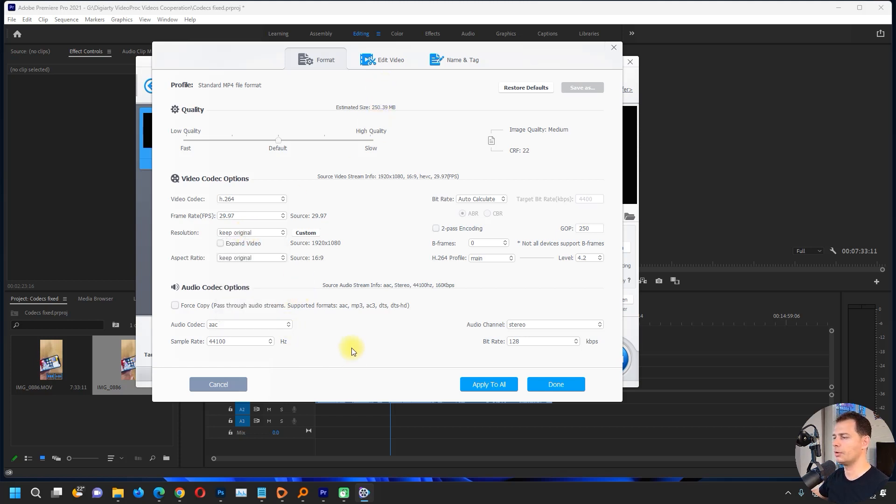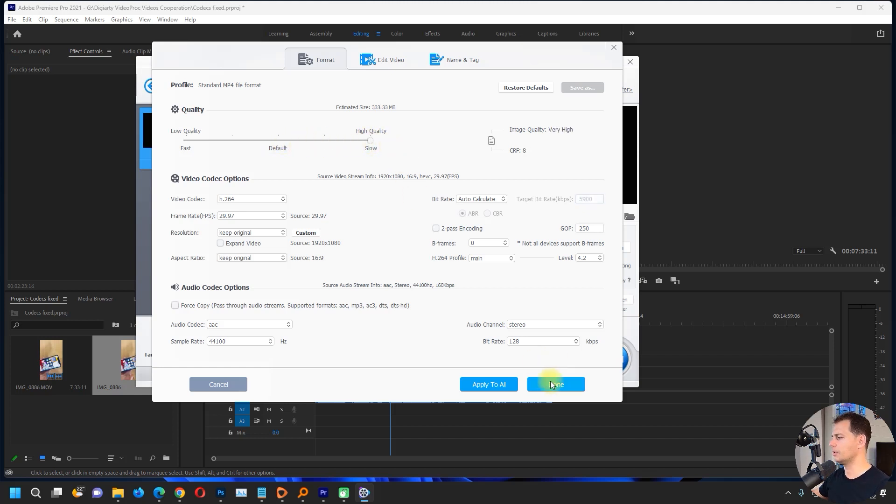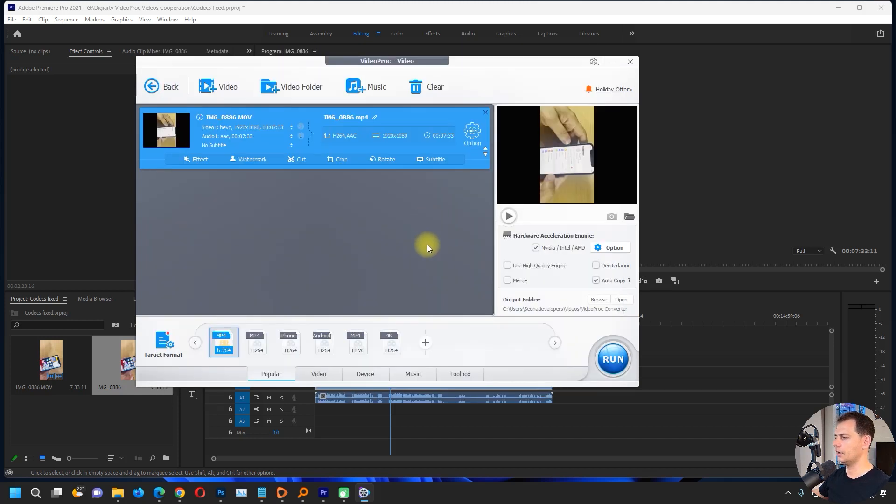I will let everything on auto, auto calculate the resolution. I will keep it as original because I want to have the original quality. I don't want to change it. If you want better quality, click here, but it will be slow. Let's try. I will keep it slow and click done.